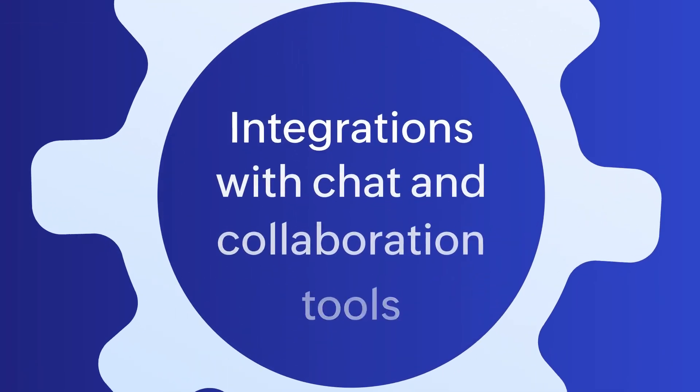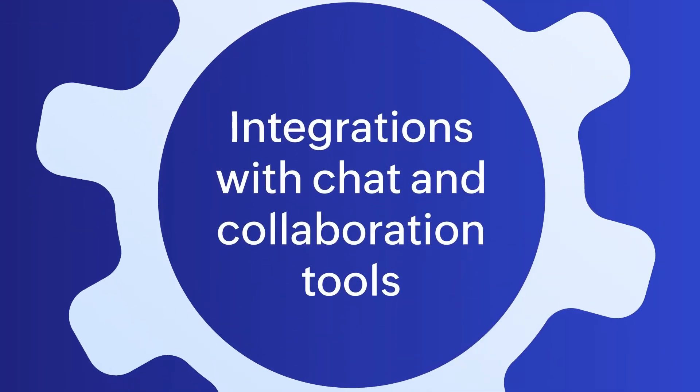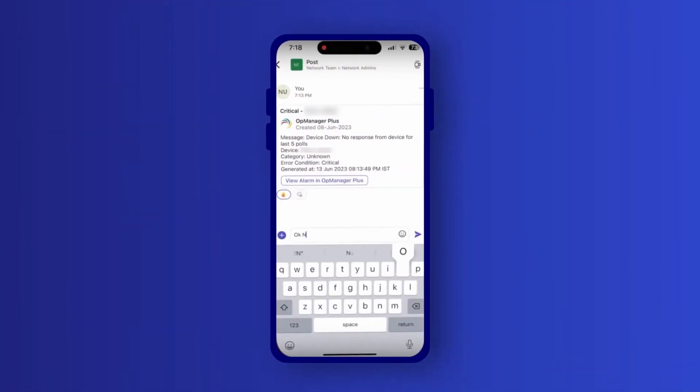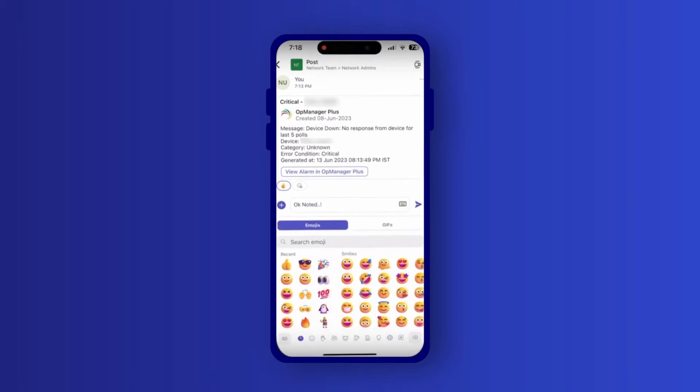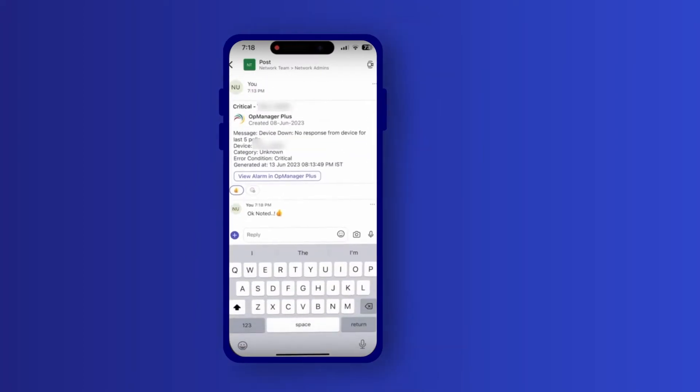Integrations with chat and collaboration tools. Integrating OpManager with your chat tool helps disseminate information faster, provide visibility, and correlate events quicker.